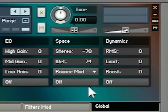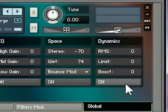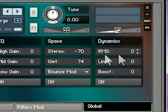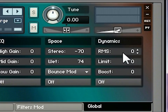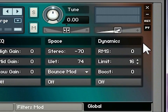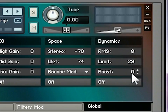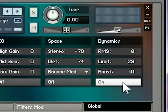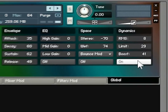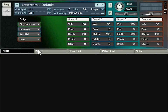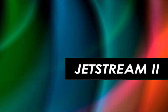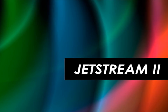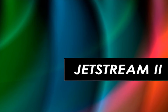Finally there are dynamics controls to adjust the output volume of Jetstream. RMS compression works on the average volume of the signal and is useful for leveling out sustained tones. The limiter is useful for taming peaks of shorter transient sounds. Once you've applied compression you may want to raise the overall level, and the boost control lets you apply a simple volume boost to the final output. That's the interface of Jetstream 2 — very easy to use and really quick and effective for creating new sounds from the built-in loops.